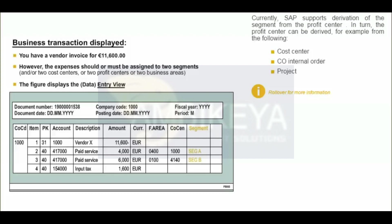What does the posting look like in this case? Three line items are entered first: the vendor line item with the total amount; Expense item 1 with the first cost center, and the corresponding segment derived from the cost center; Expense item 2 with the second cost center and also the associated segment. The fourth item — the tax item — is determined based on the tax code and the relevant settings when the simulation or posting is carried out, and then either displayed or posted. Note: this means that the document contains four line items in total. See the figure.